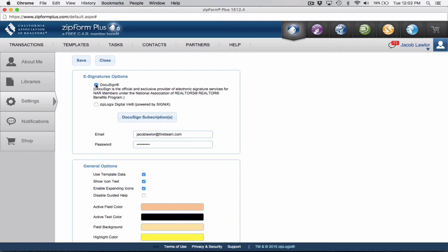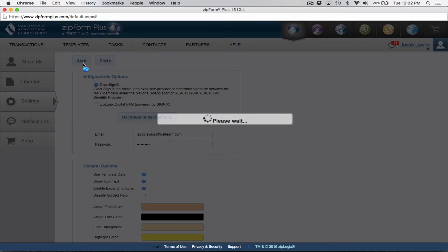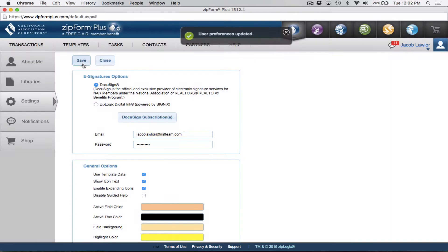But again, if you want to try out the free version, go by the default on the program, which is Digital Inc. All you need to do once you get your subscription, all you need to do is put in your email and password that you use for DocuSign, and boom, you're ready to rock and roll. That's how simple it is.